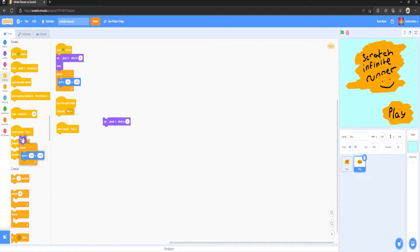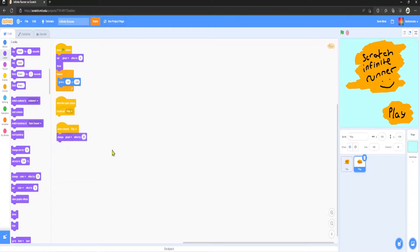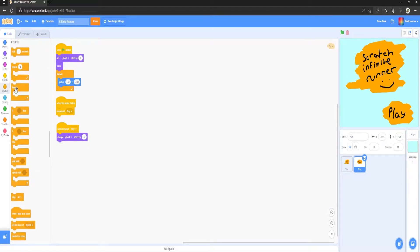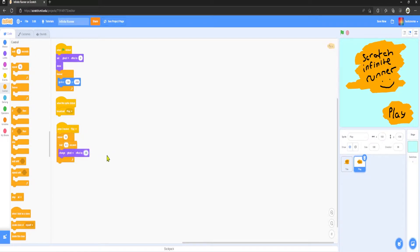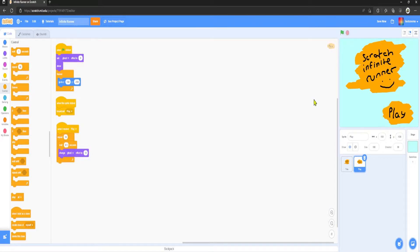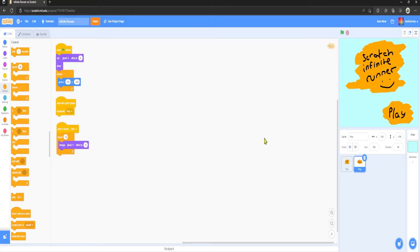When I receive play, want to change ghost effect by 10 and we want to repeat this 10 times, wait 0.1 seconds. You can see it slowly fades away. However, that is quite slow, so if we just do that, look how much smoother that was.